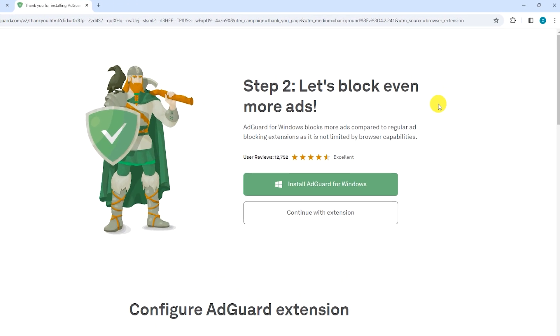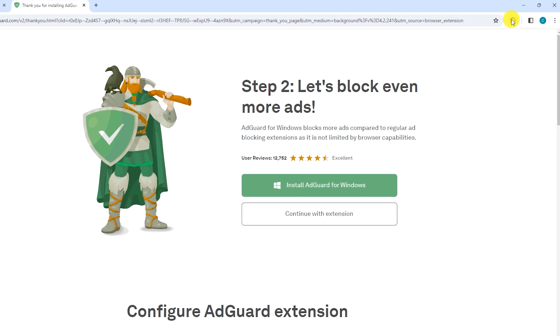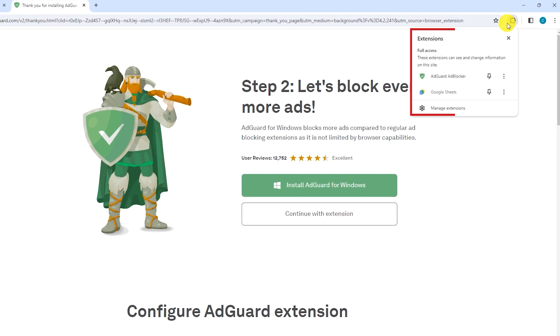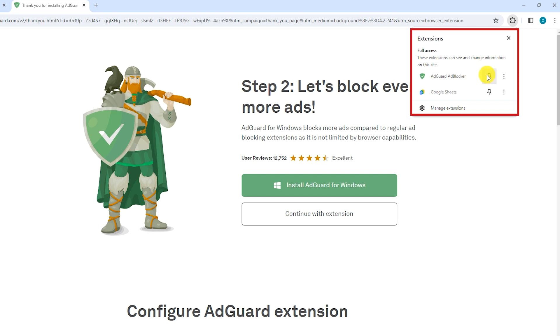Now open the Extensions tab. Find the AdGuard AdBlocker extension and tap on the pin to pin it to your browser toolbar.